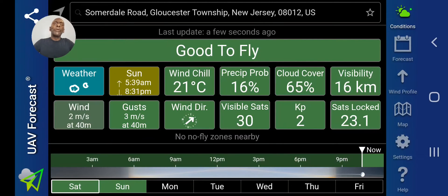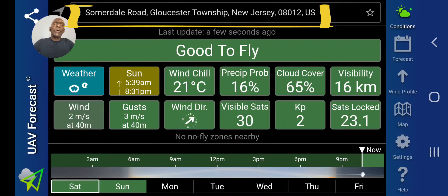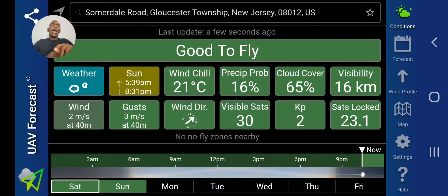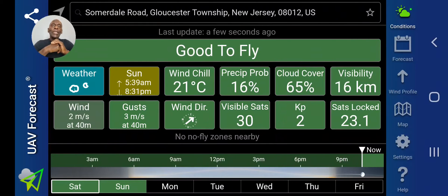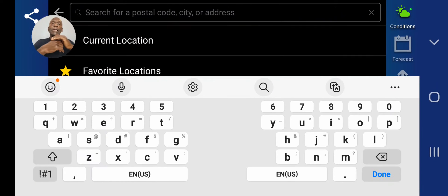If you look at the very top of the page, you can type in the address or the location that you want to fly. Or you can go here and put in your current location, or you might have a number of favorite locations that you would like to fly at — you can put them in and keep them on record.